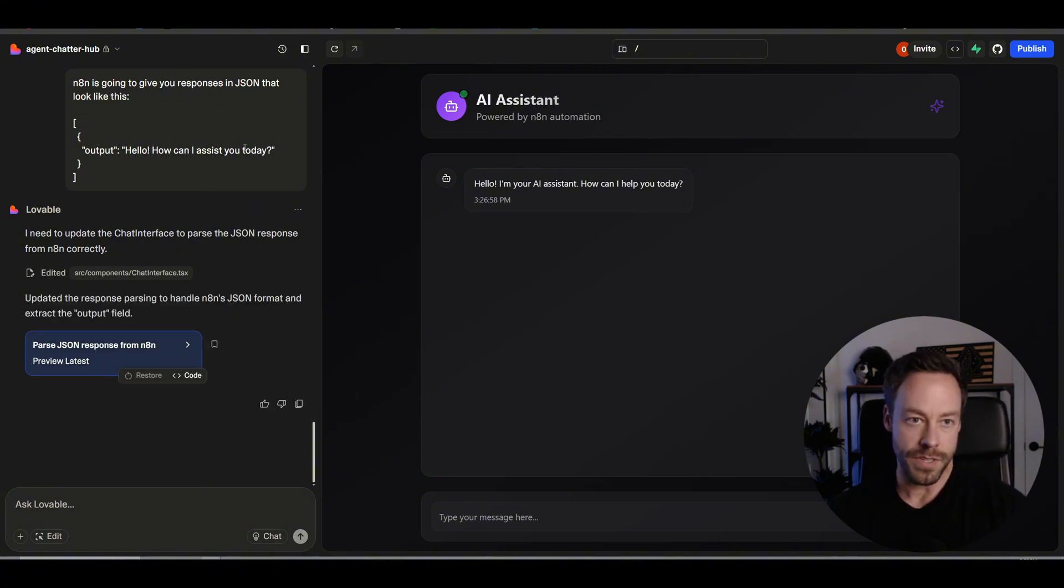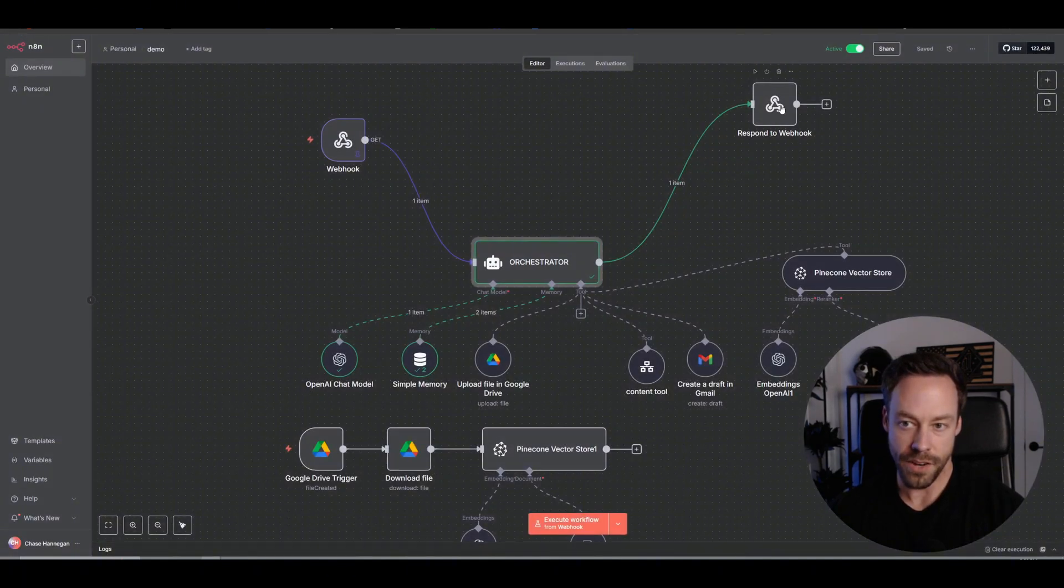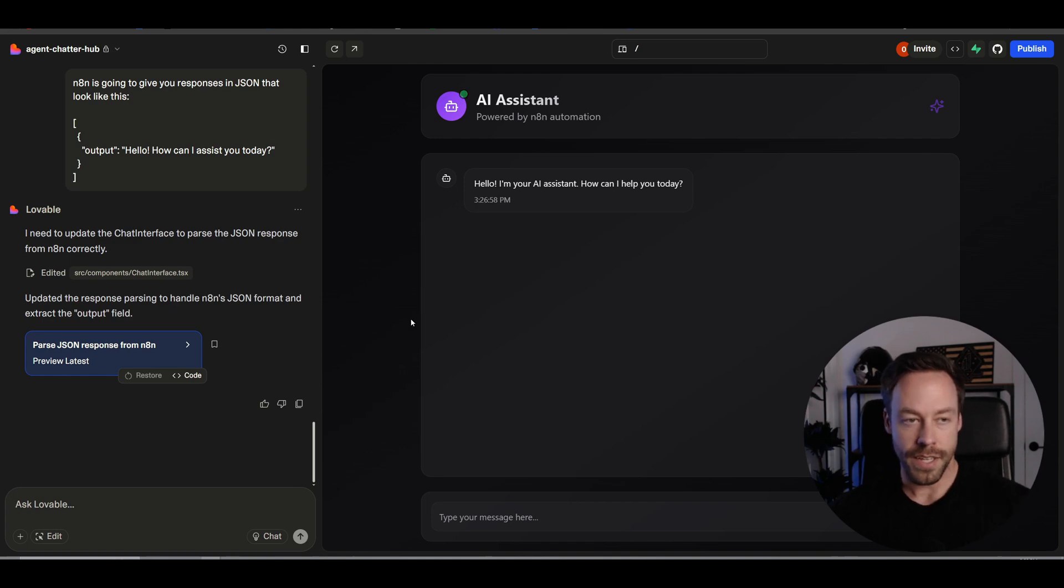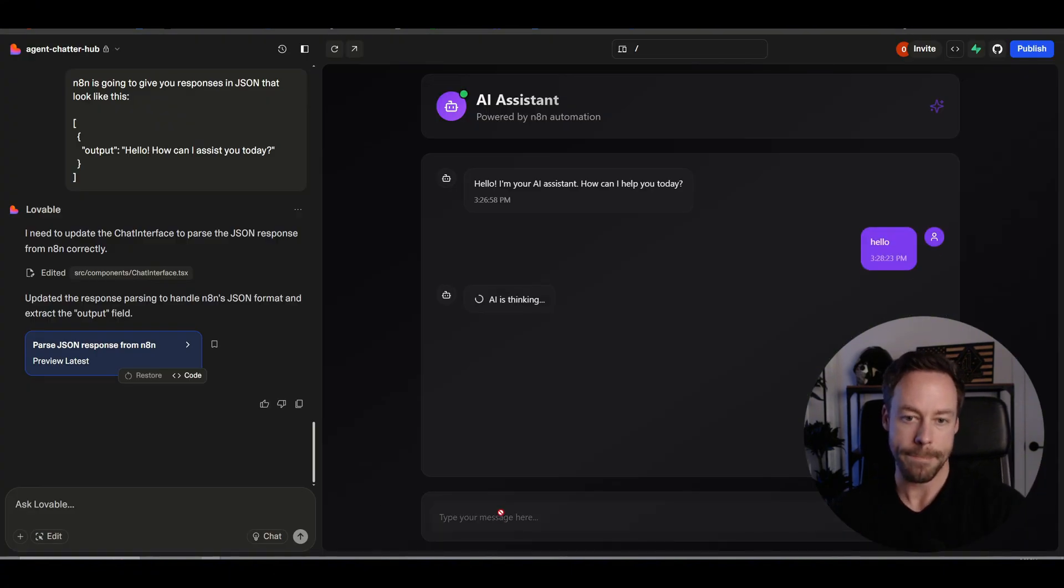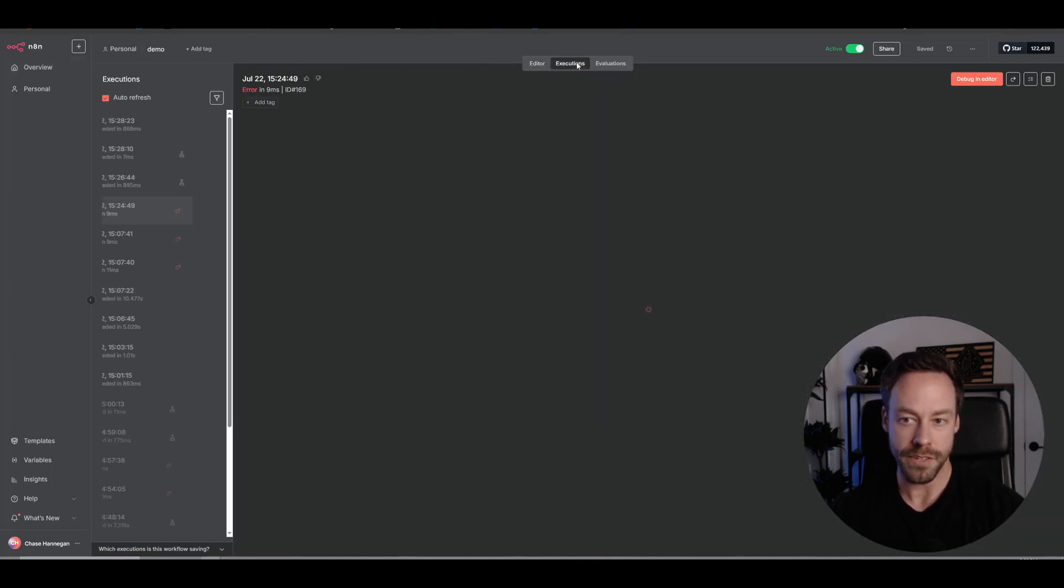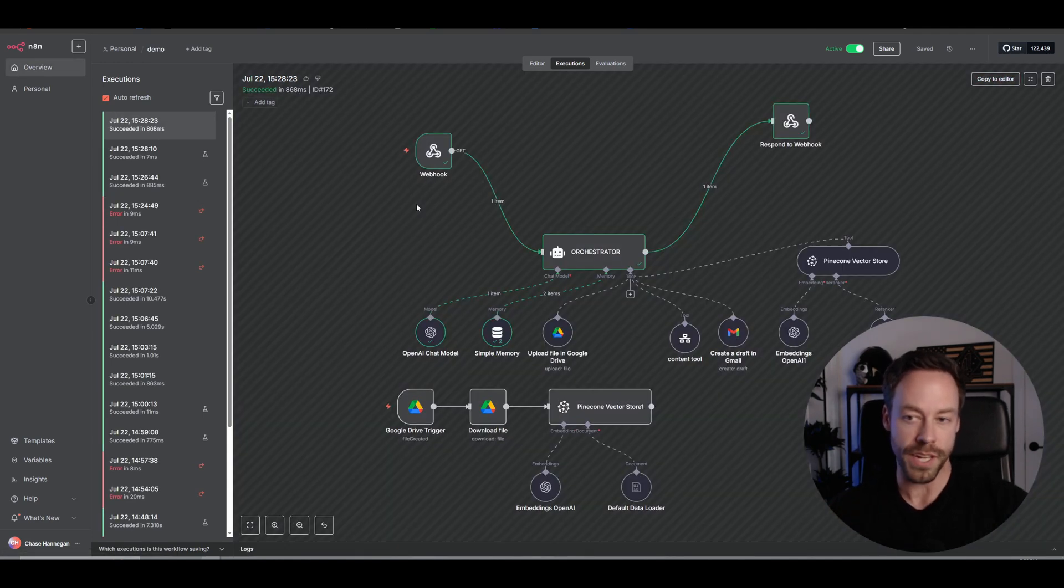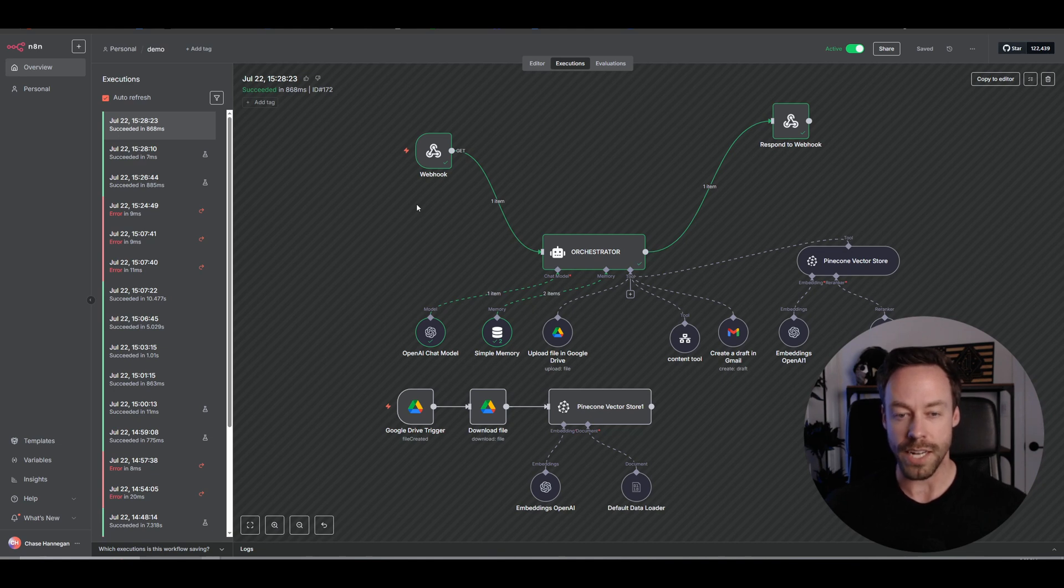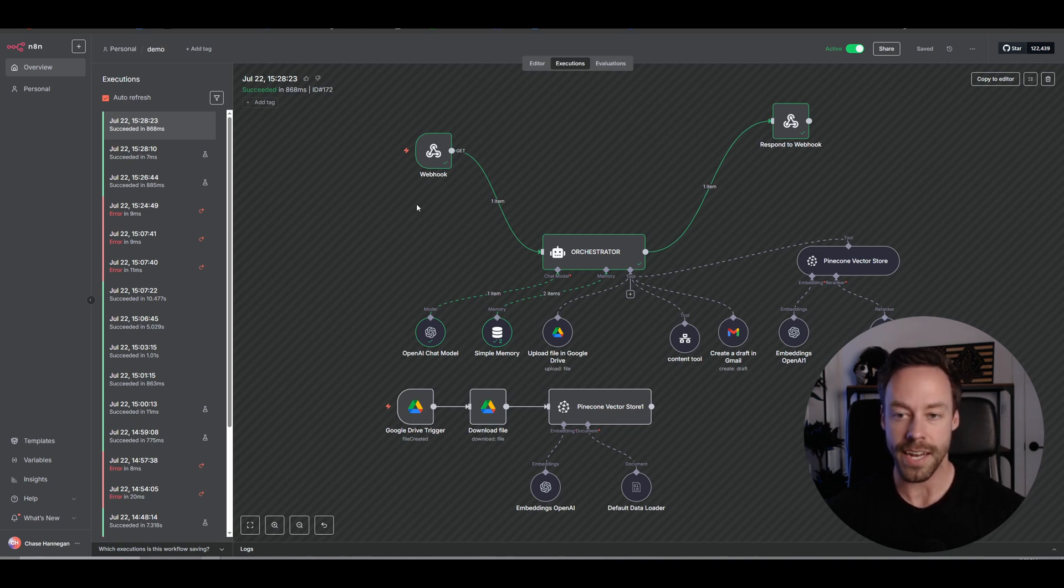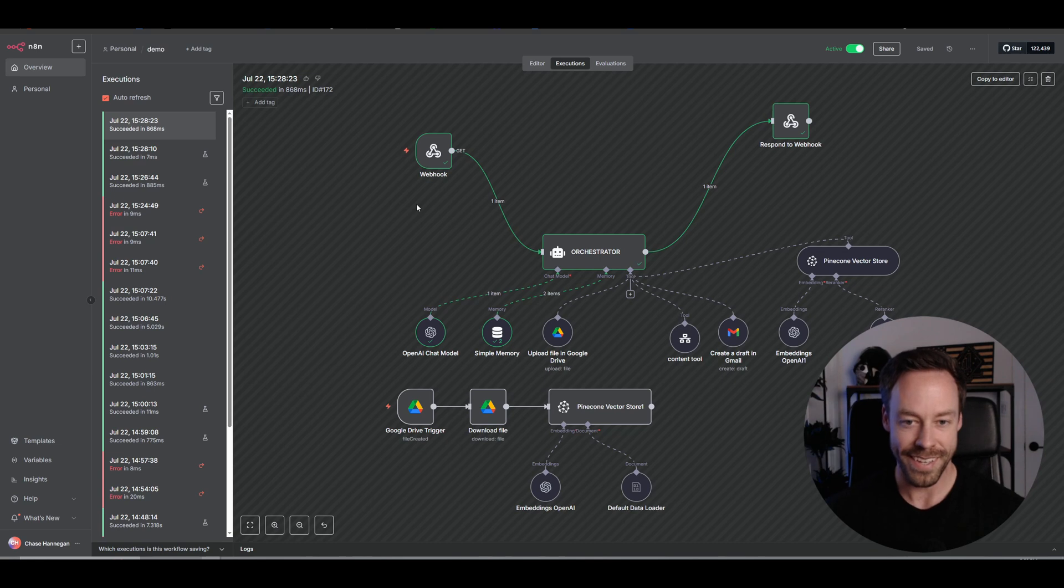This is us just telling Lovable hey, make sure the web page is ready to take the N8N responses and parse it properly, because it might not have done it automatically. So this is just us preempting it. And once it does its edits we're going to send the message. So it said it updated it. So I come inside here and go to respond to webhook and I hit execute step. It's probably not going to show it yet. And that's okay. So let's go back, make sure this is saved, go to Lovable and let's test it one more time and say hello. I received your message but couldn't generate a response. Back to executions, let's see the latest one. Now this whole back and forth was troubleshooting and executions. Get used to this. This is what it's like when you are connecting your AI agent to some sort of external source.